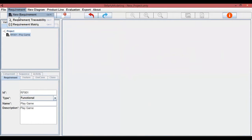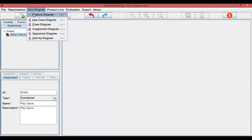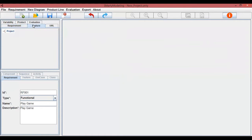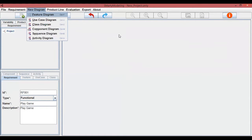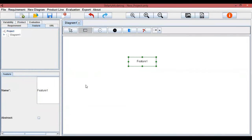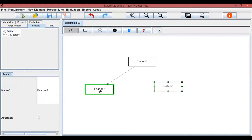Smarty Modeling supports the following diagrams: features, use case, classes, component, activity, and sequence. The second tab is exclusive for feature diagrams. It is possible to define features, describe optional and mandatory features, as well as their relationships and variability — inclusive and exclusive.